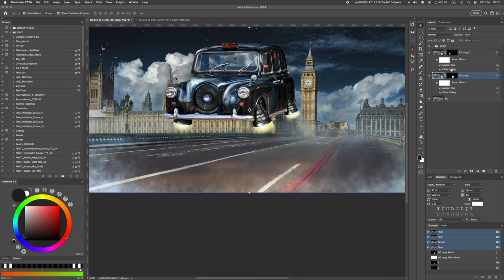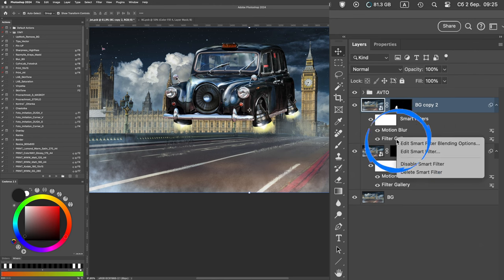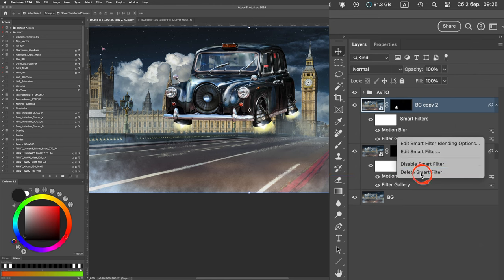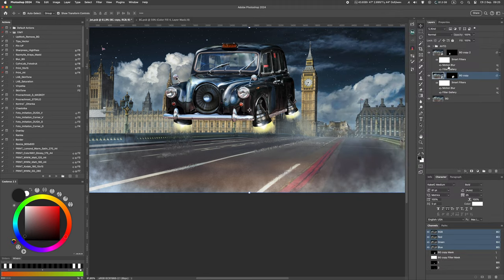If we need identical parameters, then we can simply delete the filter on one layer and copy it from another by holding down the Option key on Mac or Control on Windows and dragging the filter from one layer to another with the left mouse button.